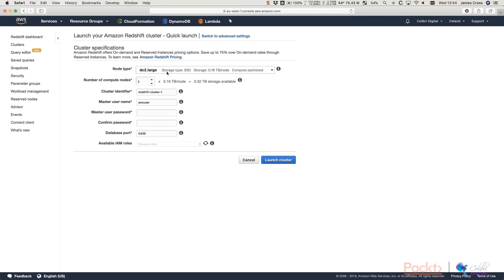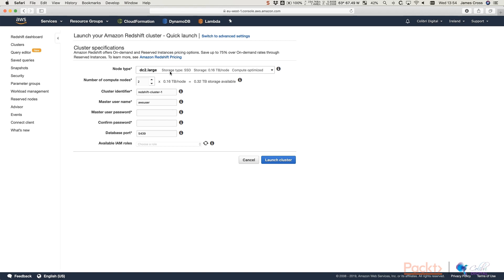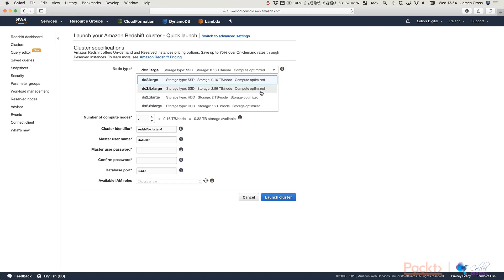You'll be greeted with this launch page if you haven't already launched a cluster before. You might even be greeted with a splash page that shows you a little bit about Redshift. But all we need right now is this quick launch cluster button, the blue button here. So we're going to click that. We get to choose our node type. So node type is a little bit like the EC2 instance type that your Redshift cluster is going to use.